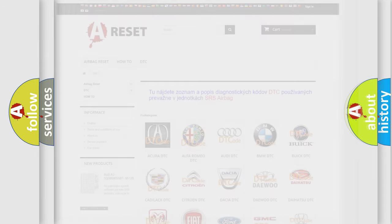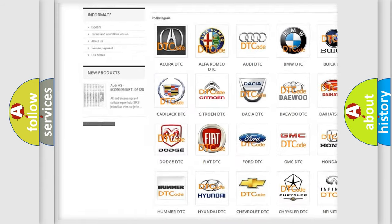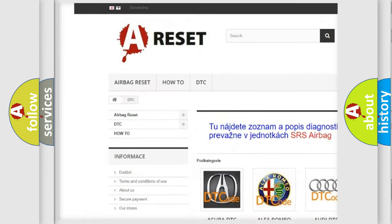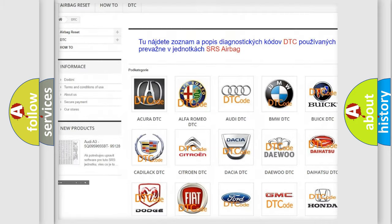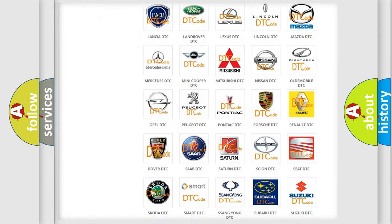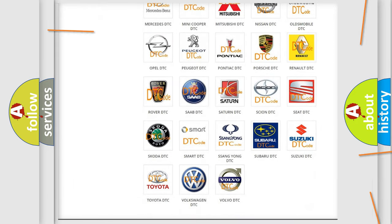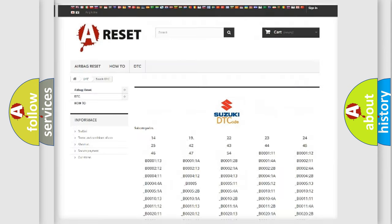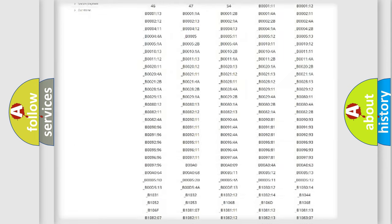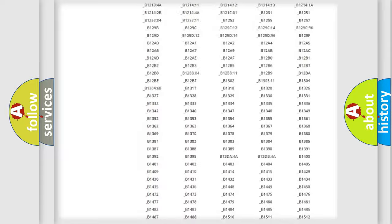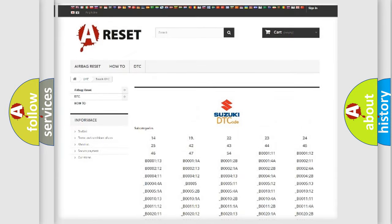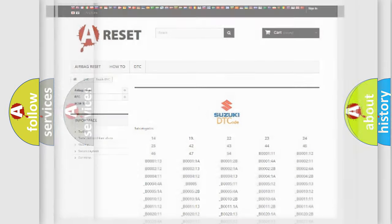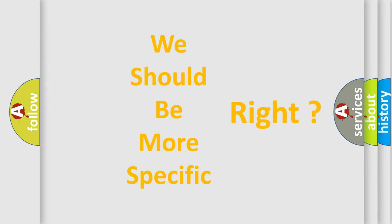Our website airbag reset dot sk produces useful videos for you. You do not have to go through the OBD2 protocol anymore to know how to troubleshoot any car breakdown. You will find all the diagnostic codes that can be diagnosed in Suzuki vehicles, and many other useful things. The following demonstration will help you look into the world of software for car control units.